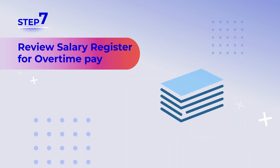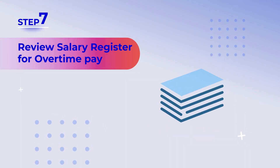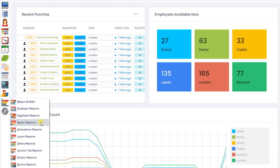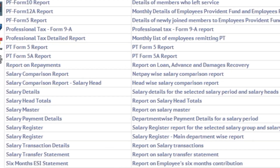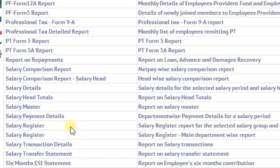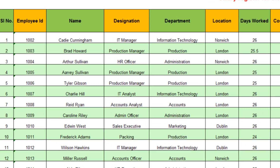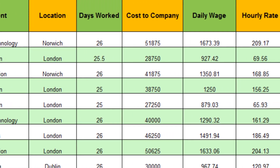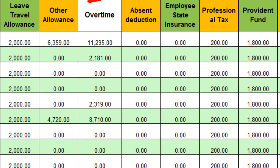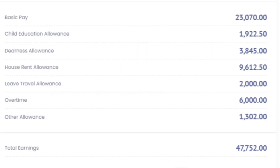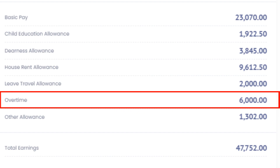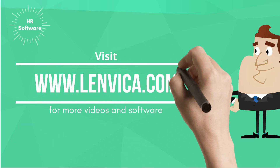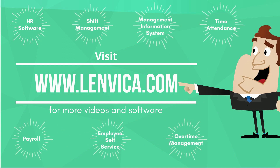Step 7: review the salary register for overtime pay. As you can see, overtime pay is calculated for all employees. We have successfully configured overtime pay for all employees. The system will automatically calculate overtime pay for all pay periods from now onwards.